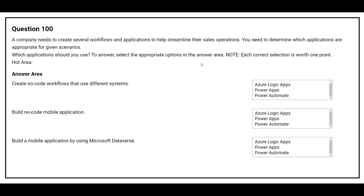Question number 100: A company needs to create several workflows and applications to help streamline their sales operations. You need to determine which applications are appropriate for given scenarios. Scenario one: create no-code workflows that use different systems — correct answer is Power Automate. Scenario two: build a no-code mobile application — correct answer is Power Apps. Scenario three: build a mobile application by using Microsoft Dataverse — correct answer is Power Apps.